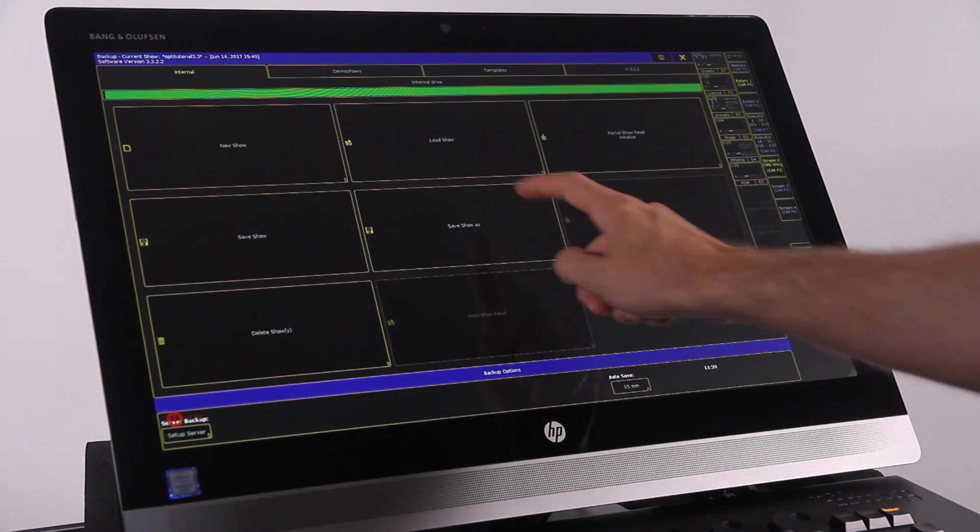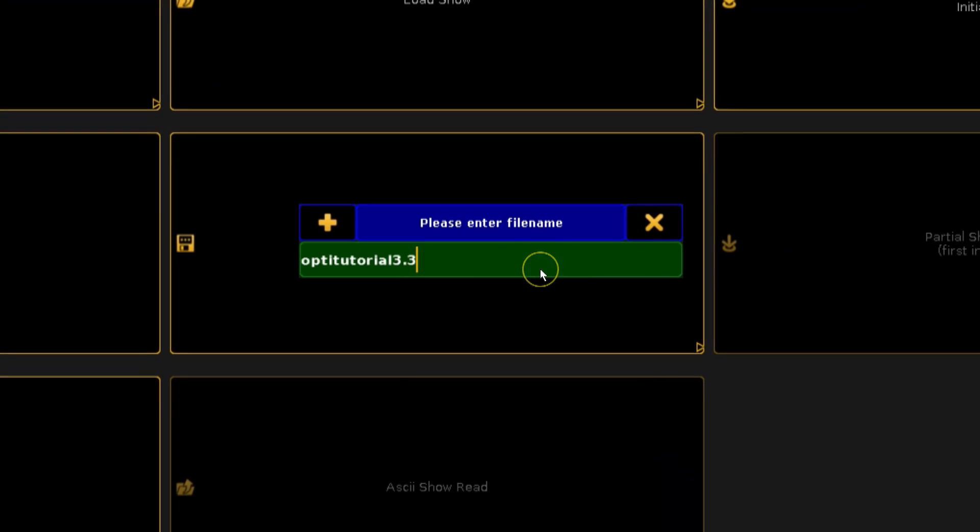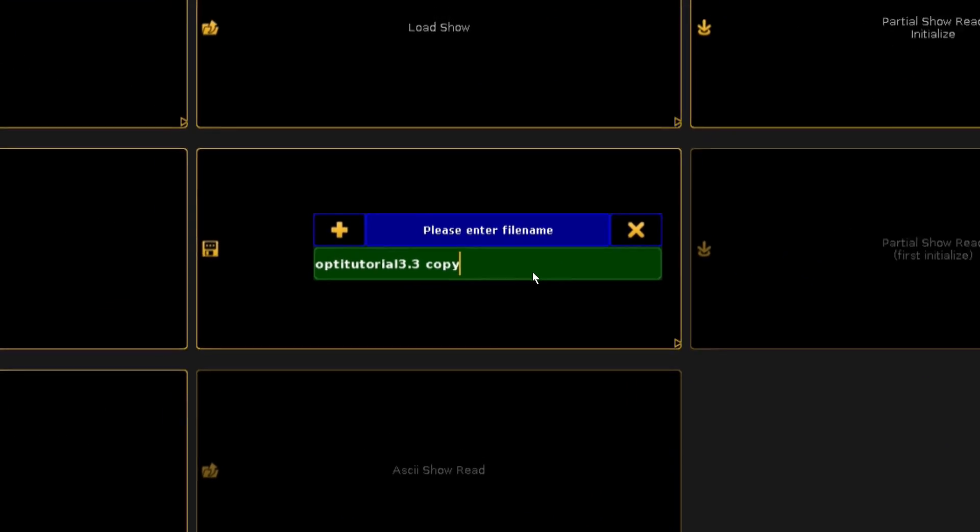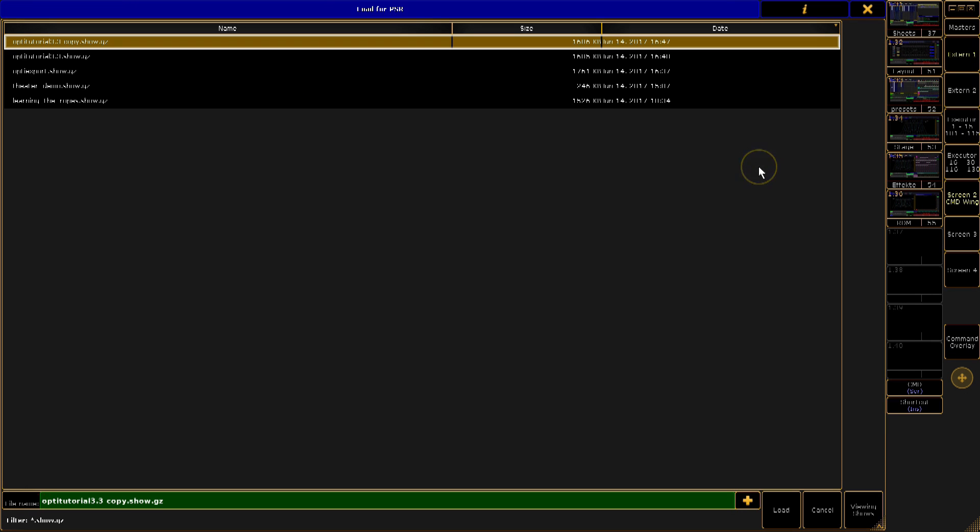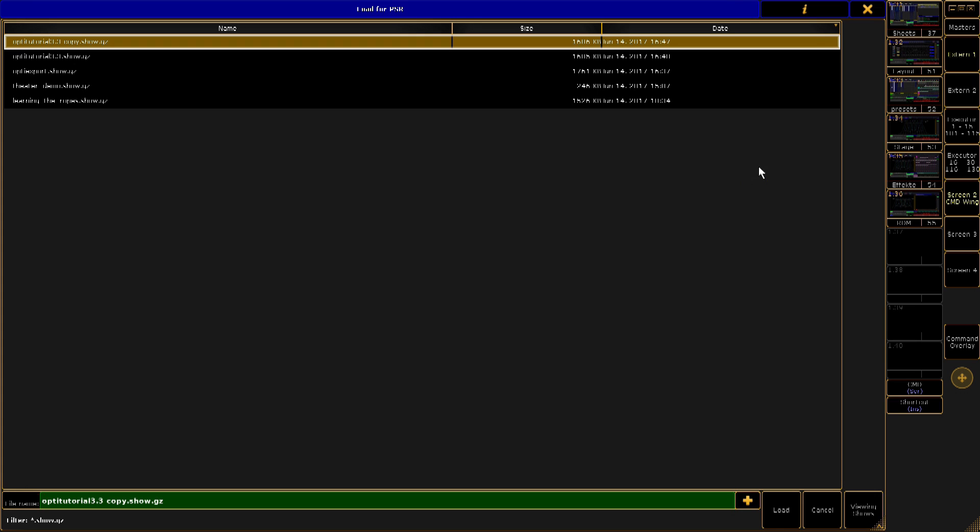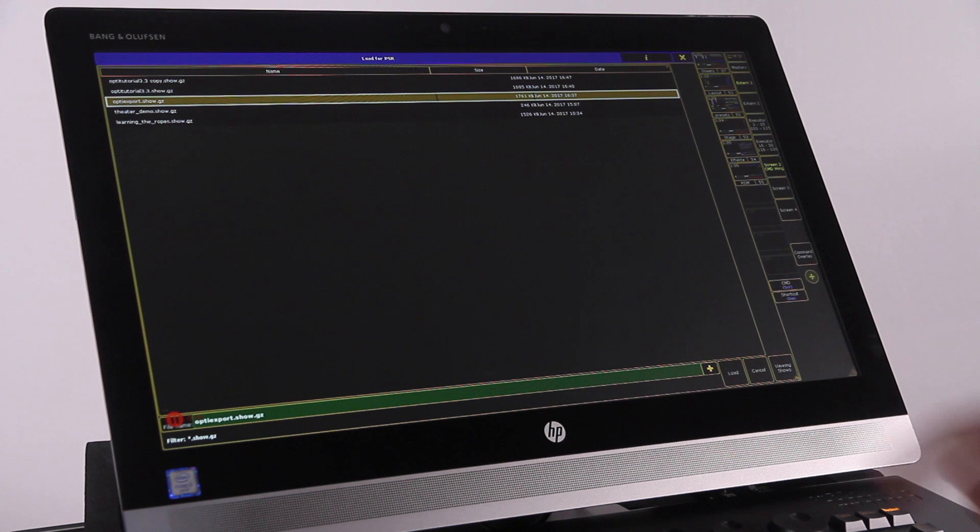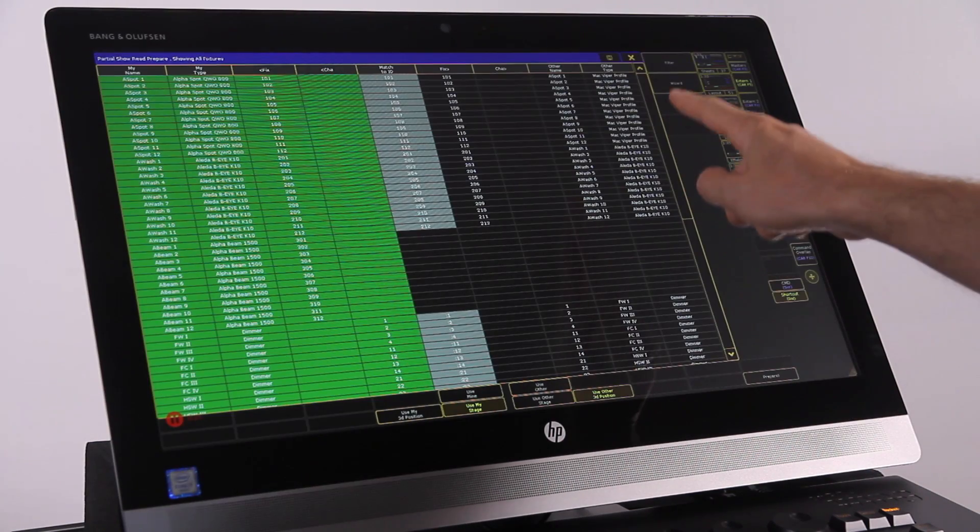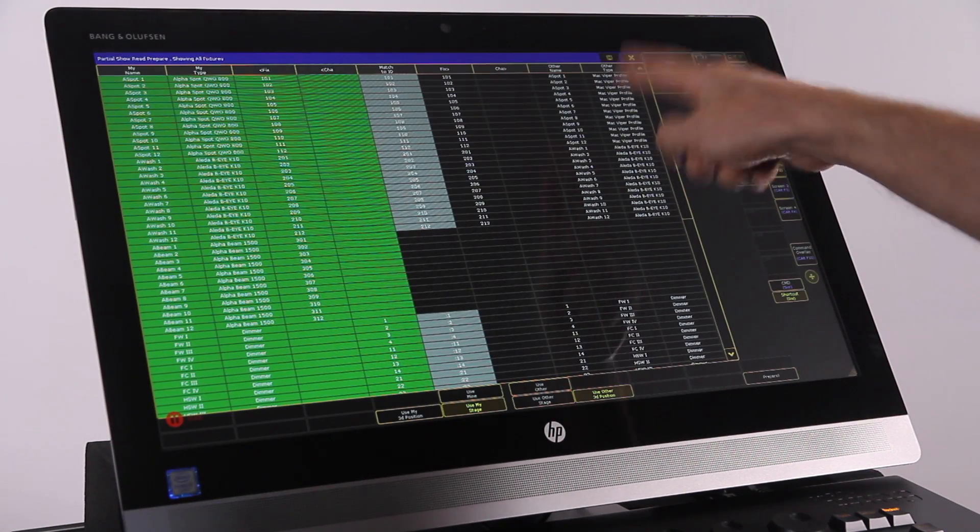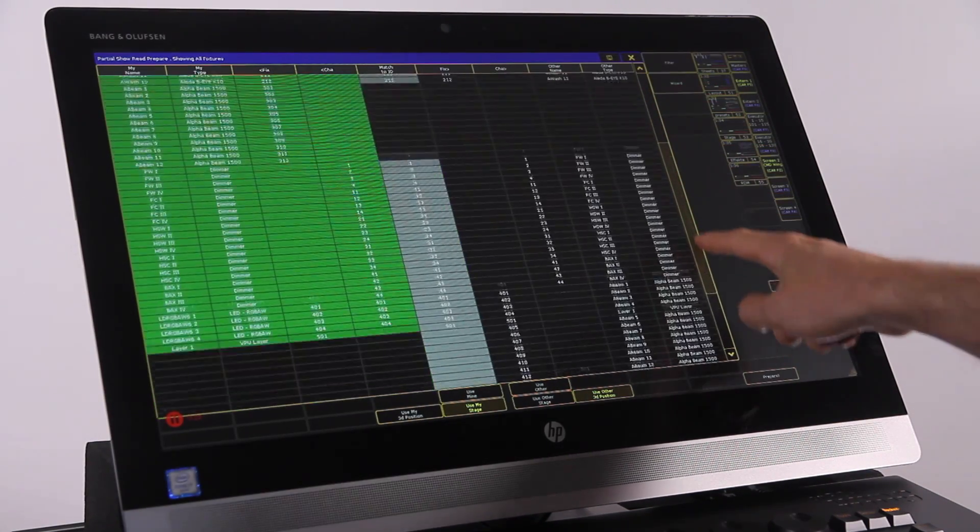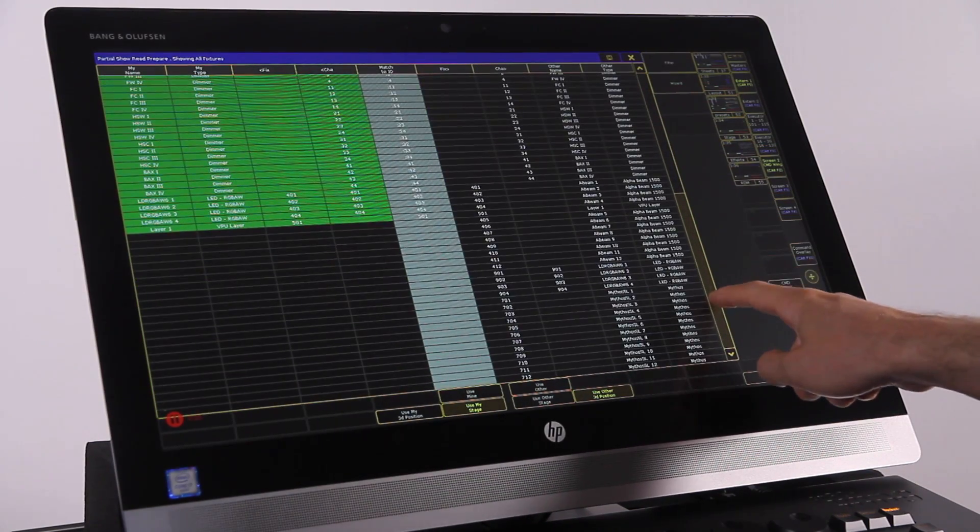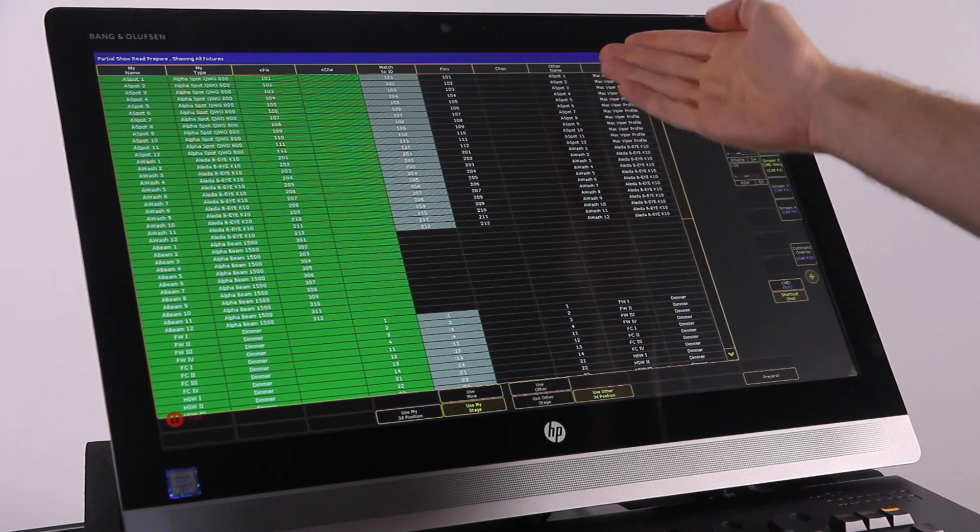Make sure you are in your master show file, the file you'd like to use. We'd strongly suggest you save the file under a new name before starting any PSR procedure. Press backup and then partial show read initialize. You will then be asked to choose a show file to load. This will be the other show file. Once loaded, you will see the partial show read prepare screen.